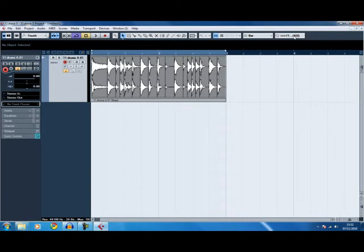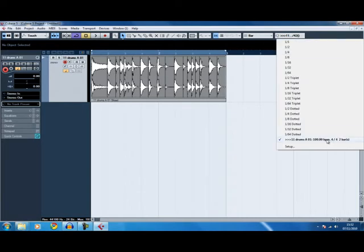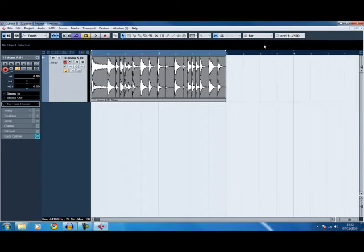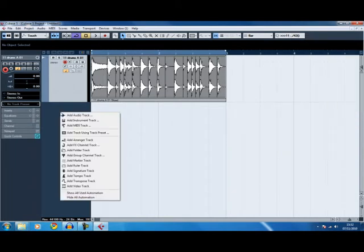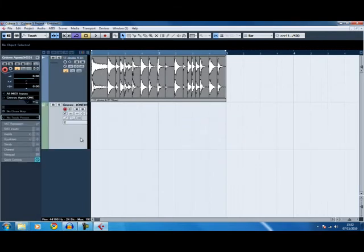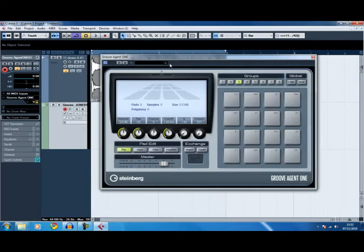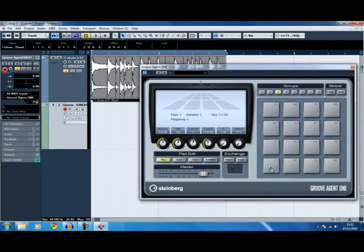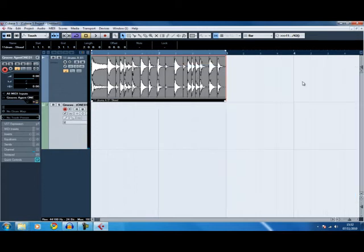Now up here we've got 'Drums 100 BPM' — that's the quantize we're using. Open an instrument track and open Groove Agent. Because we've sliced this up, we're going to drag it into the Groove Agent.